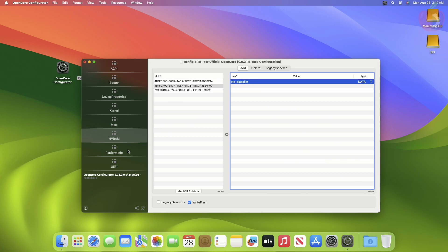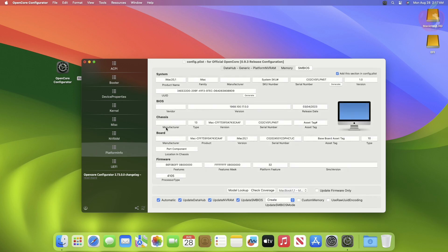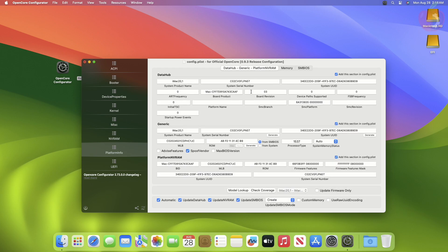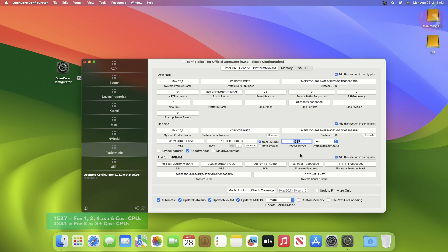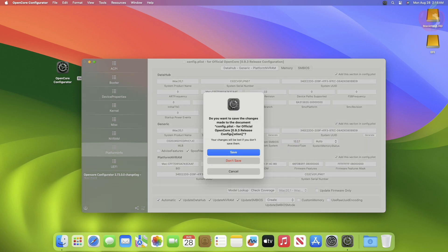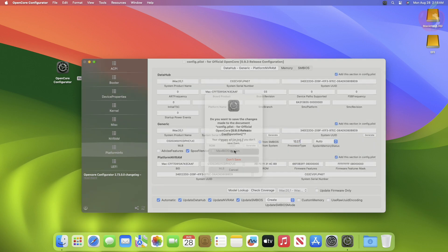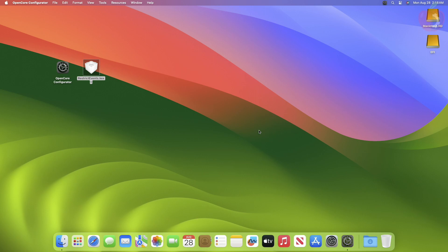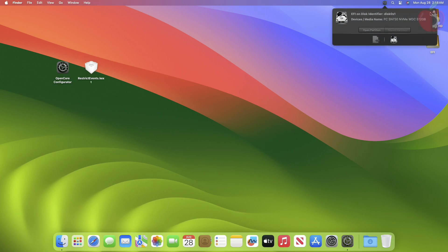Now go to the Platform Info tab, then the Data Hub section, and depending on your CPU core count, set the processor type. After making all the changes, quit OpenCore Configurator while saving the changes, and then restart your PC to see the changes.